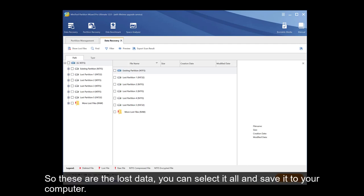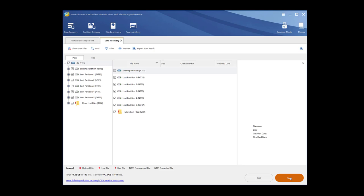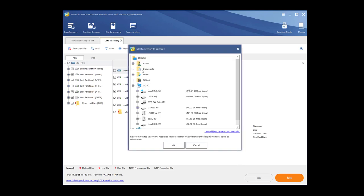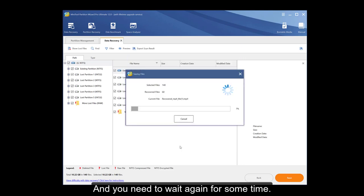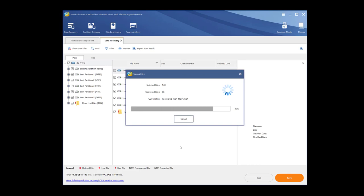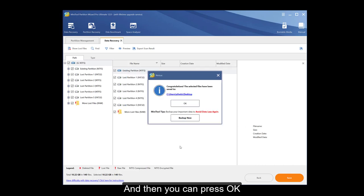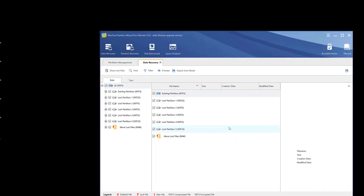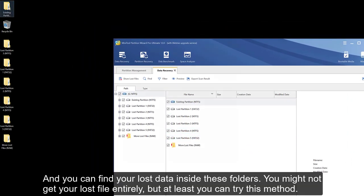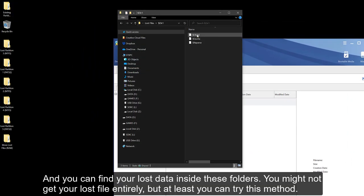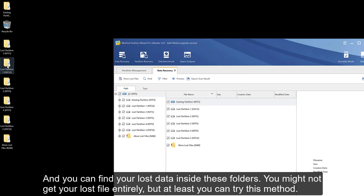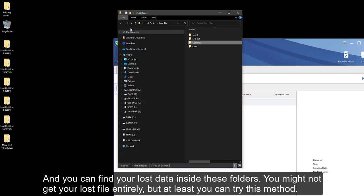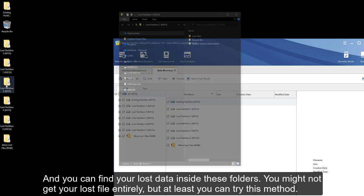So these are the lost data. You can select it all and save it to your computer. And you need to wait again for some time. And then you can press OK. And you can find your deleted data inside these folders. You might not get your lost file entirely, but at least you can try this method.